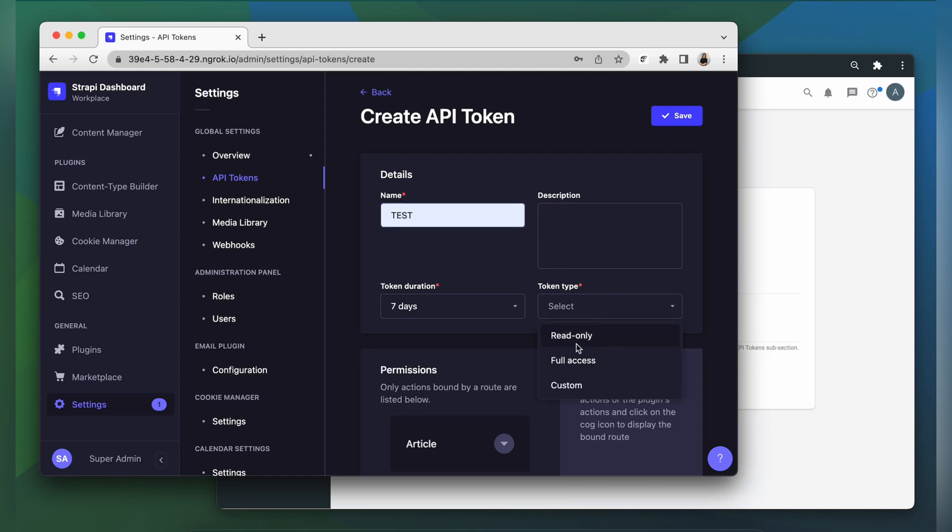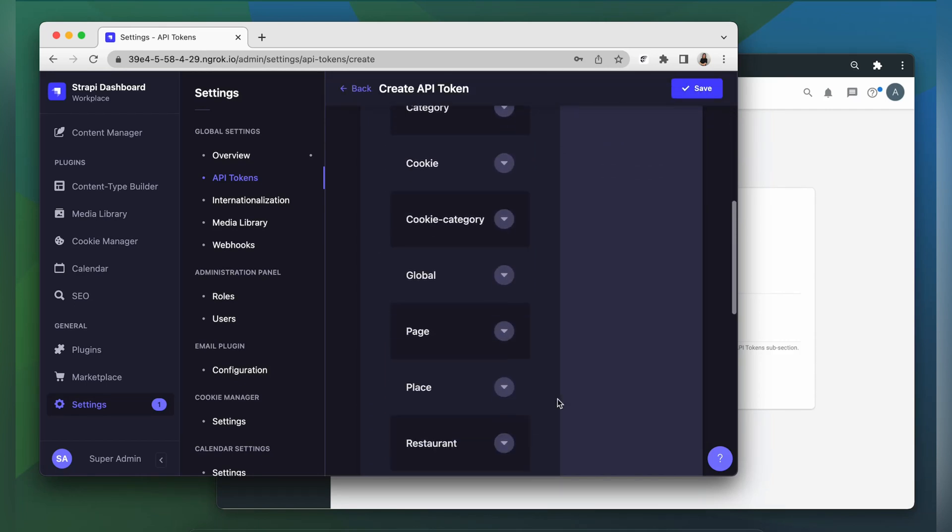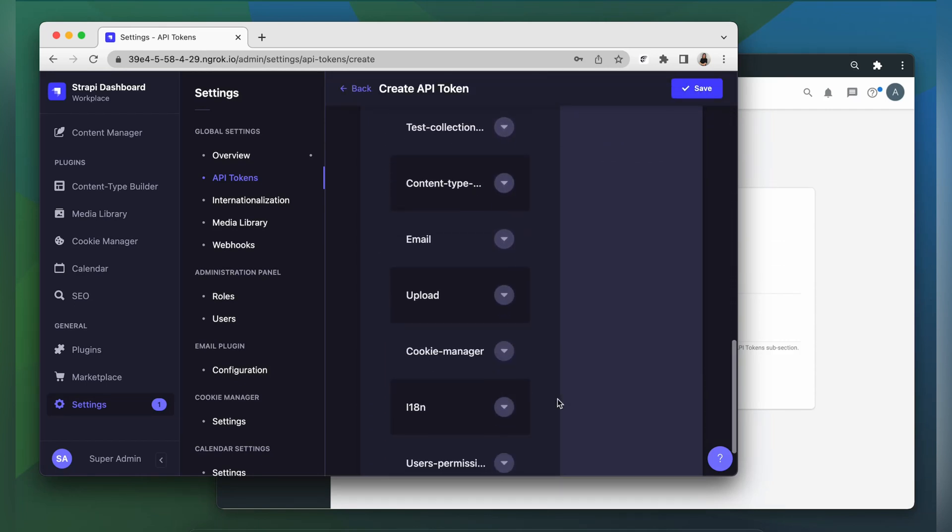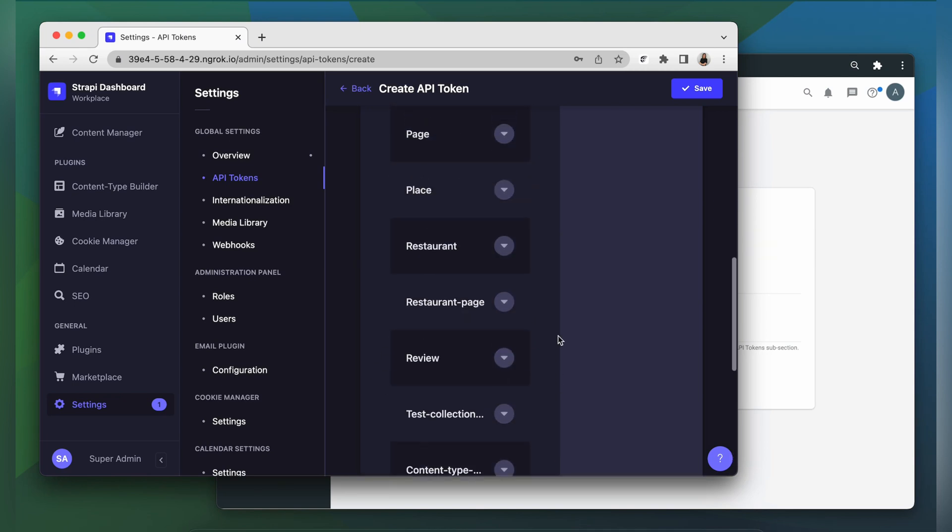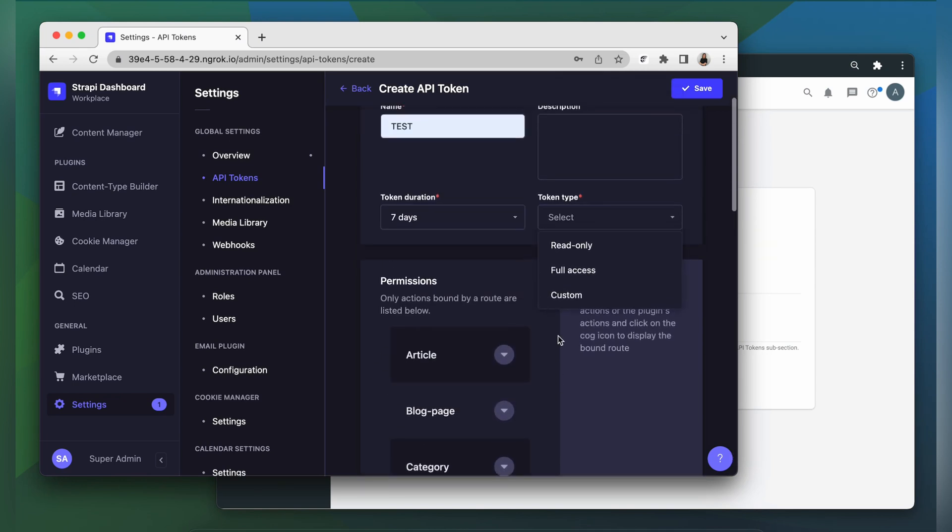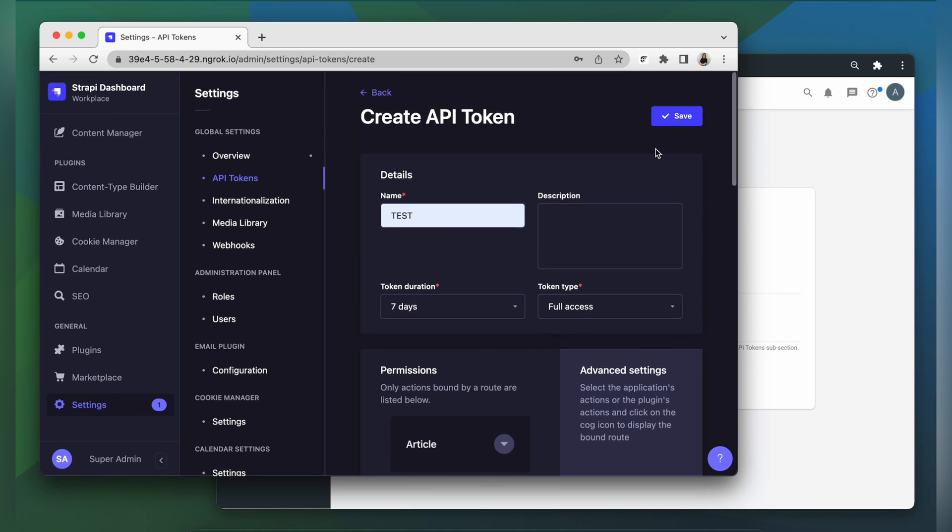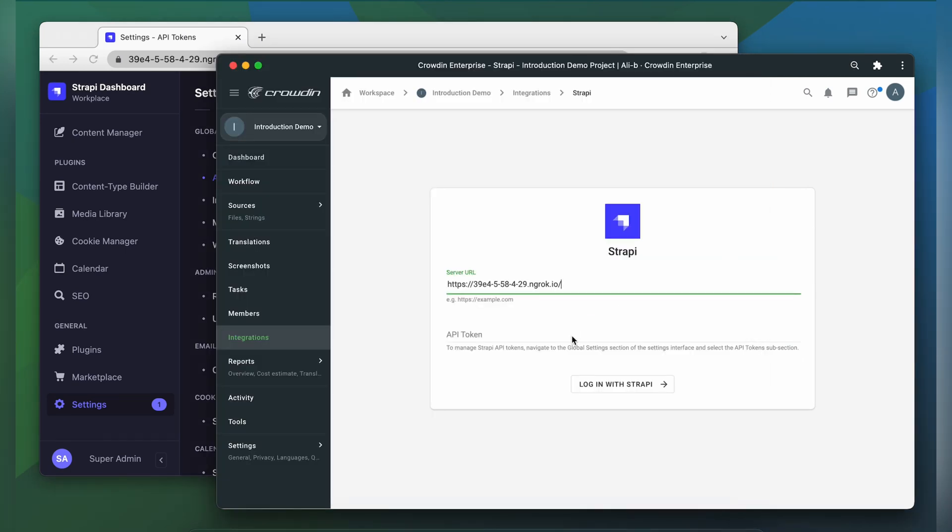If you want to choose the custom one, you'll need to specify scopes which define the access for your token. Note that giving access to i18n module is mandatory. Finally, click Save. Copy the token and paste it into our integration form.